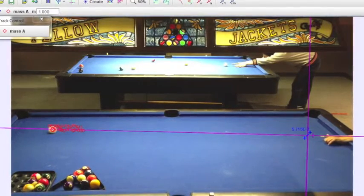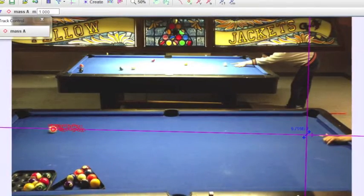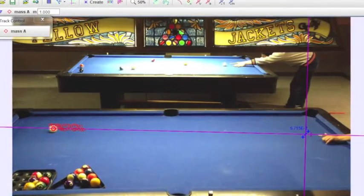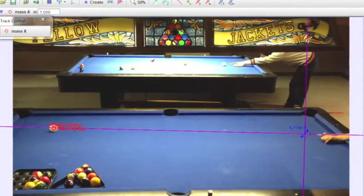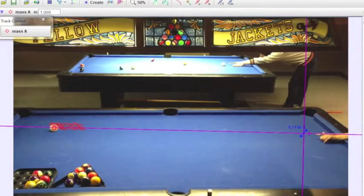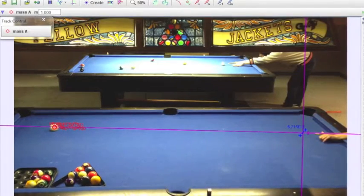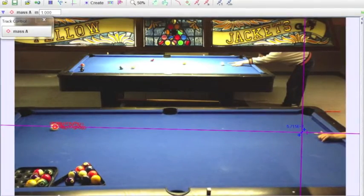Here is a screen capture of after I put in my video into Tracker and plugged in the data points for the cue ball during the set time.